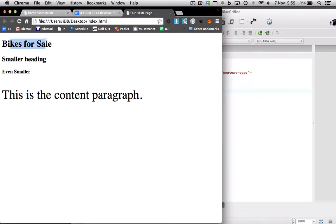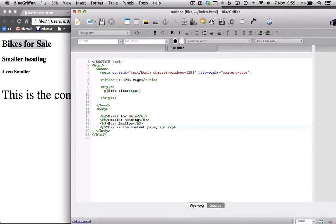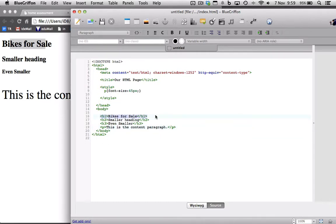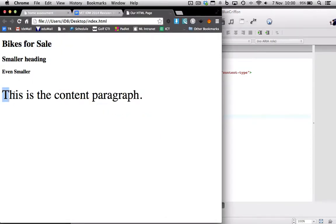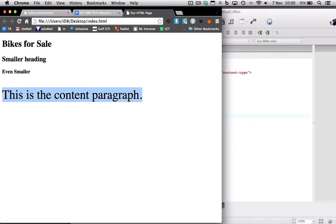So now the paragraph text is actually bigger than the H1 or the header text, which shouldn't be the case. But it doesn't matter because Google or whoever's indexing or looking at your site knows that this H1 is still classified as the heading for the page. So it's sort of like an identifier to say this is the heading, this is supposed to be paragraph text, so don't take too much notice of that, but yeah, this is the main heading.